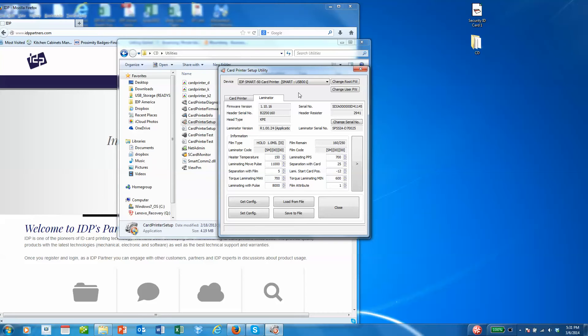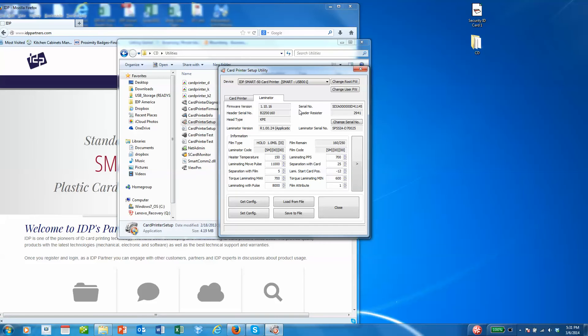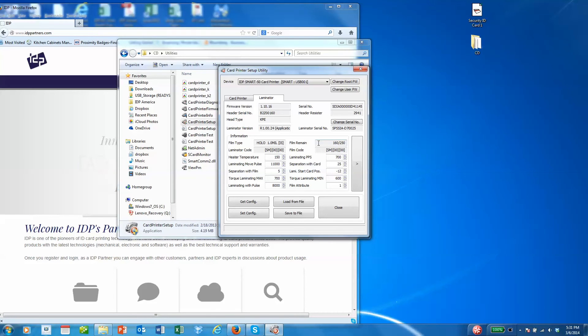The laminator tab will again talk about serial numbers, firmware versions, it'll tell you what kind of material is in the machine, how much is remaining, and it'll also let you know what the default temperature is for laminating.